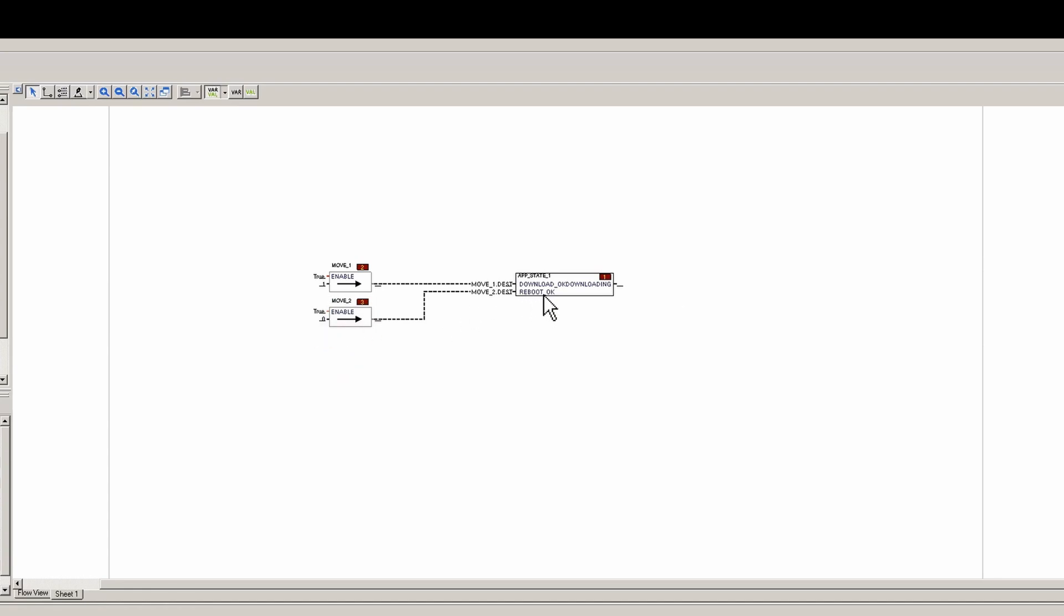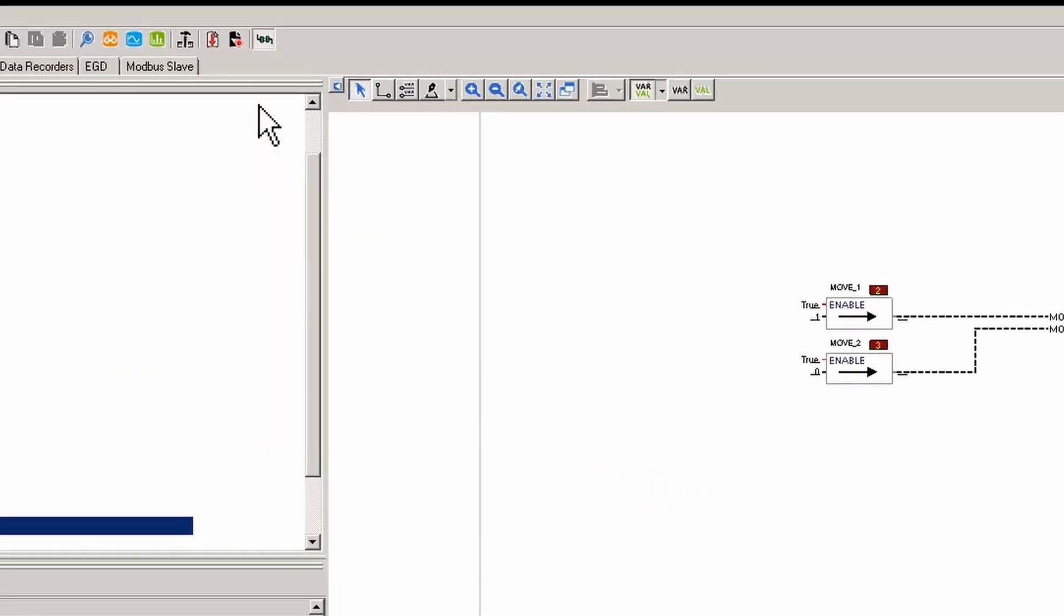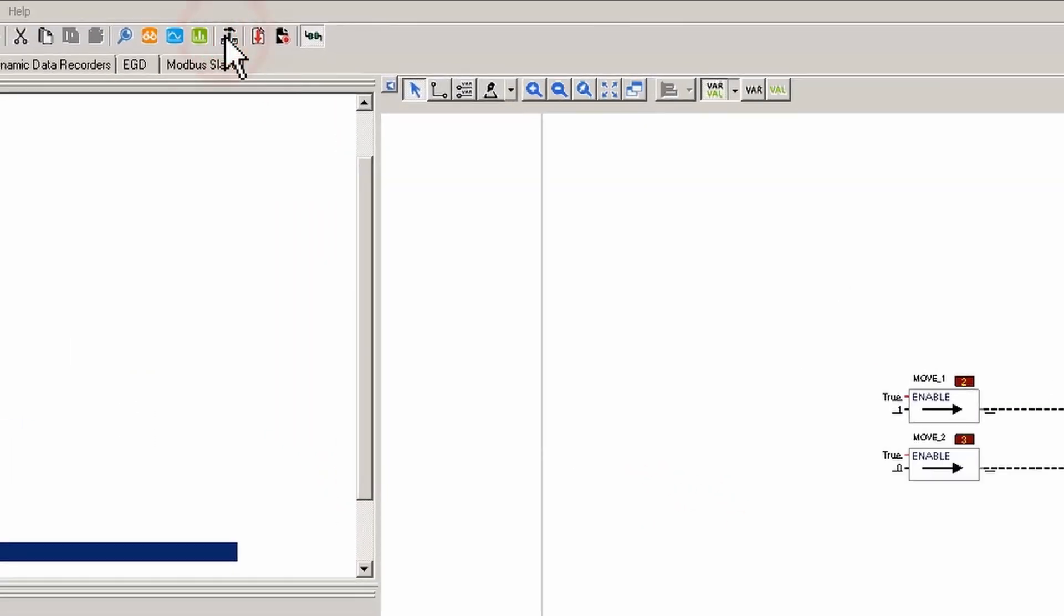So now after we download this, you will be able to download but you will not be able to reboot. So we'll do a quick build.